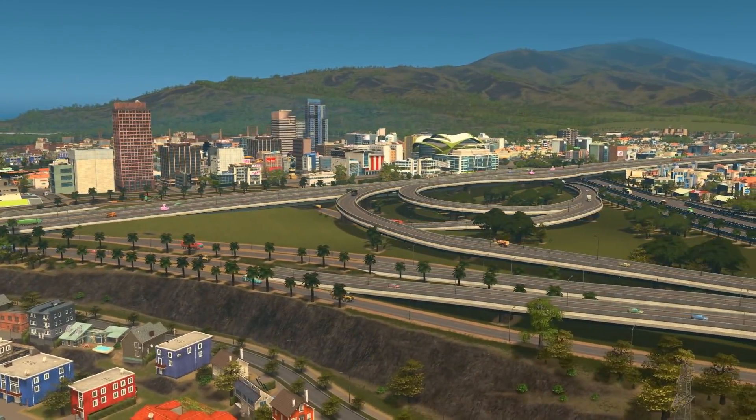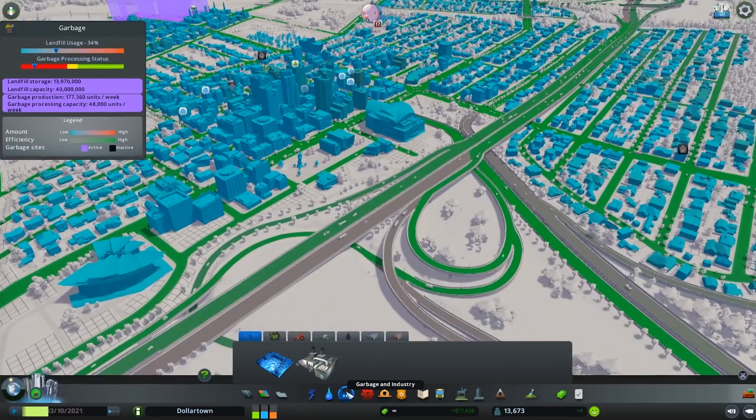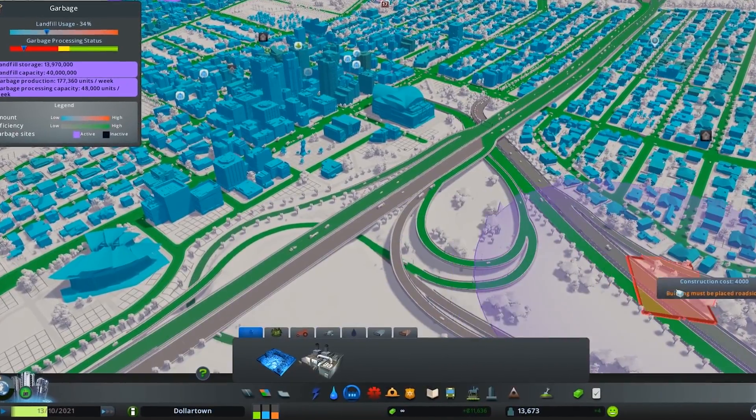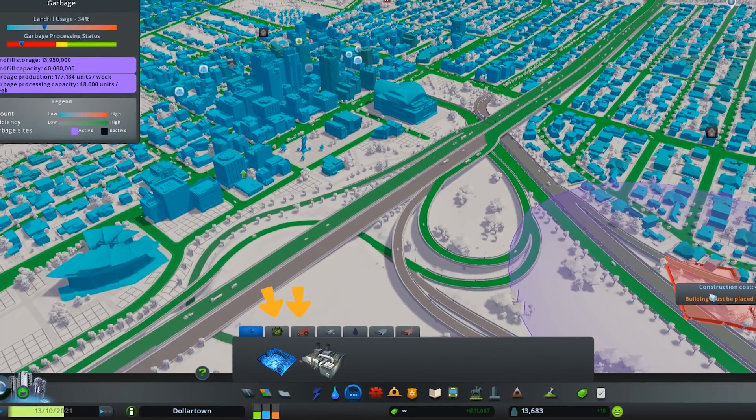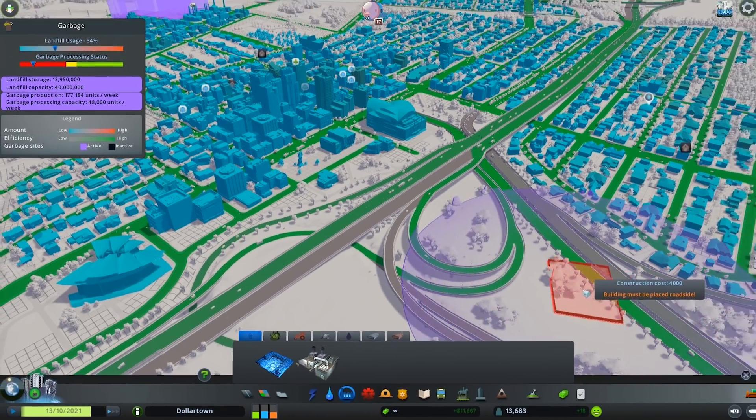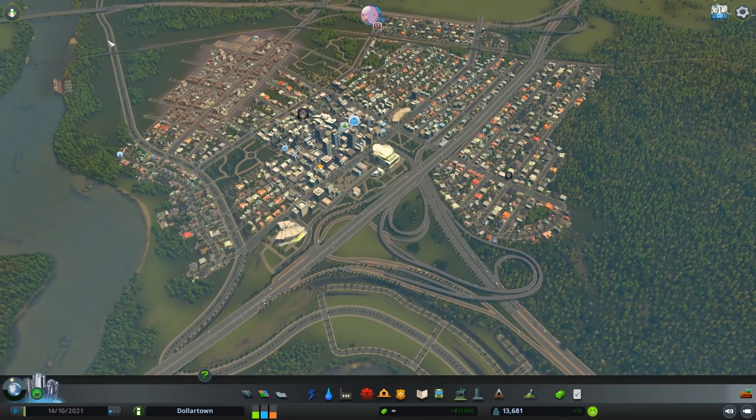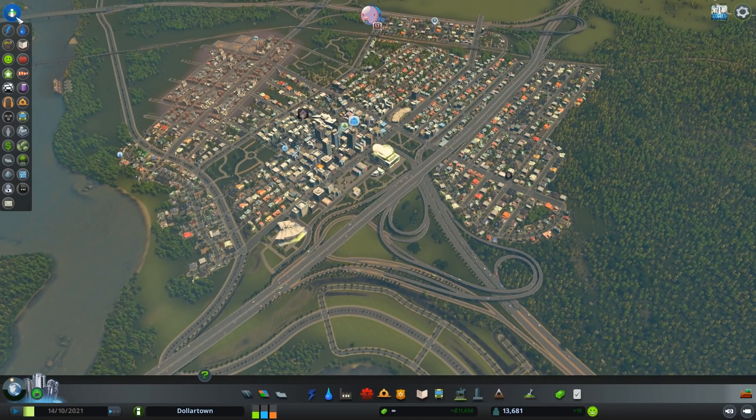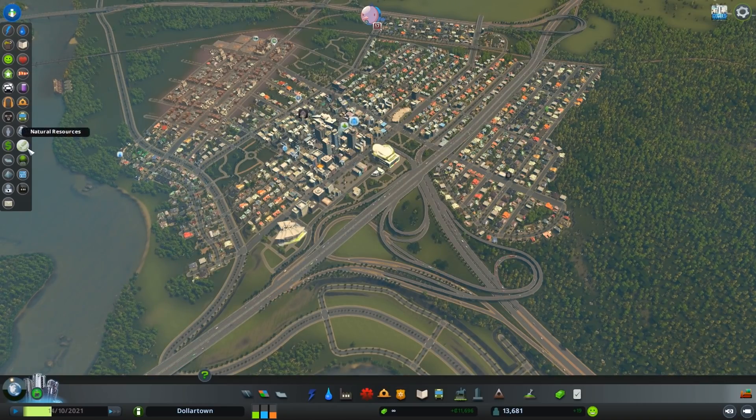With the Industries expansion pack, you have access to four industrial areas: forest, farming, ore, and oil industry. For your industrial area to function correctly, you first need to find the natural resource that matches your industry.